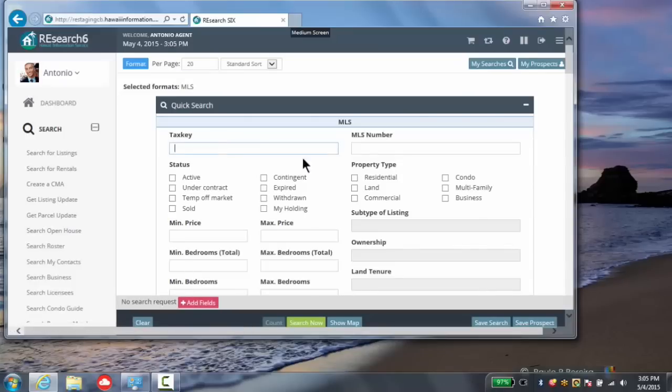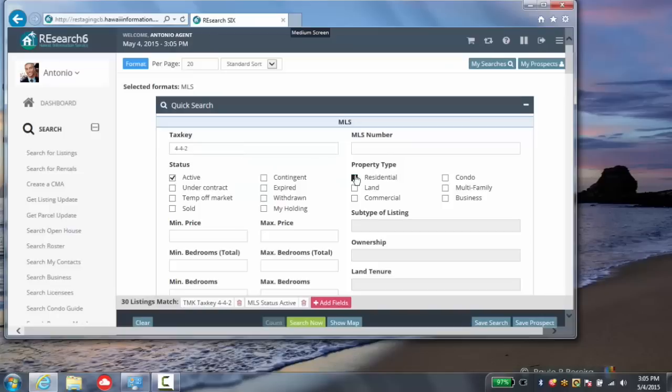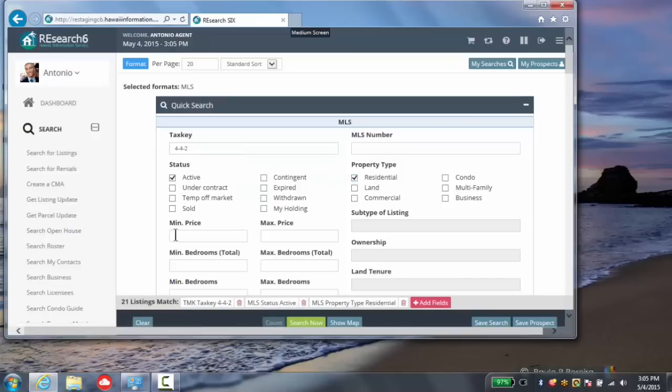In this case, we'll take a look around 4-4-2 for active residential property, priced to $600,000. Let's make that the maximum price.